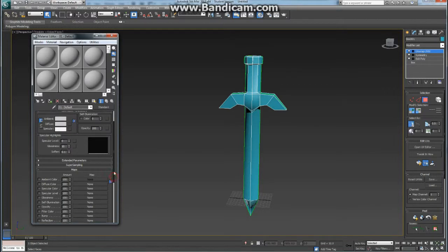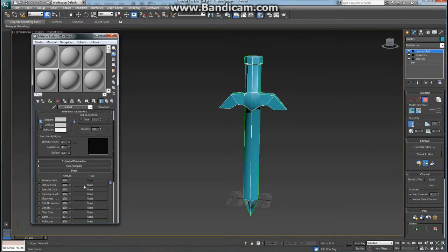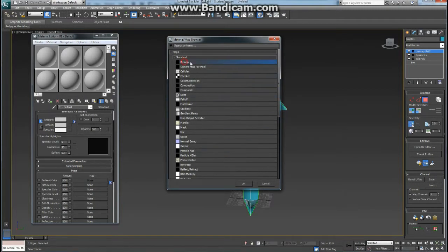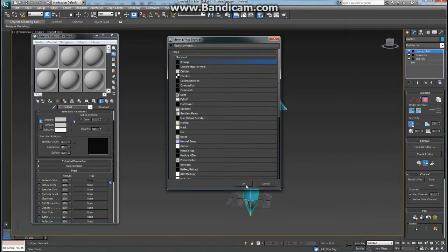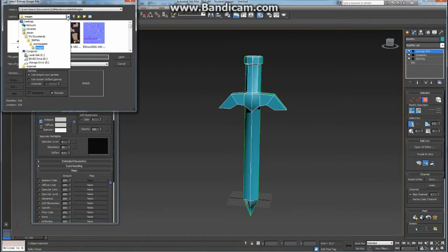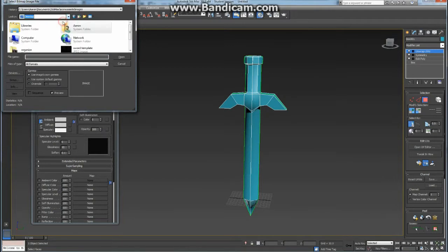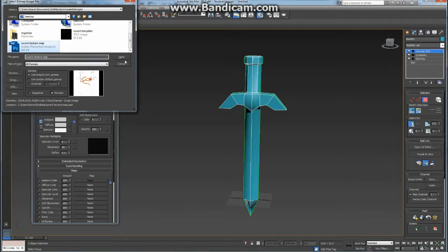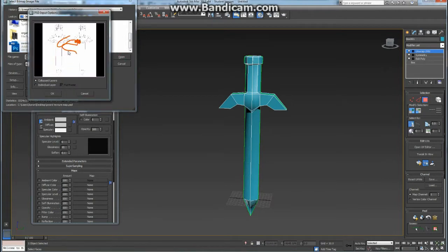Let's just say under the Maps command, I go to Diffuse Color and click None. Now it's going to ask me what type of map do I want. I want a bitmap, which basically means which file do I want. So I'm going to click OK. And now I have to go find that file, which I saved on the desktop for easy access. We're going to use the Sword Texture Map from Photoshop, not the Sword Template. So the Sword Texture Map, press Open. And this is the one we want, so press OK.